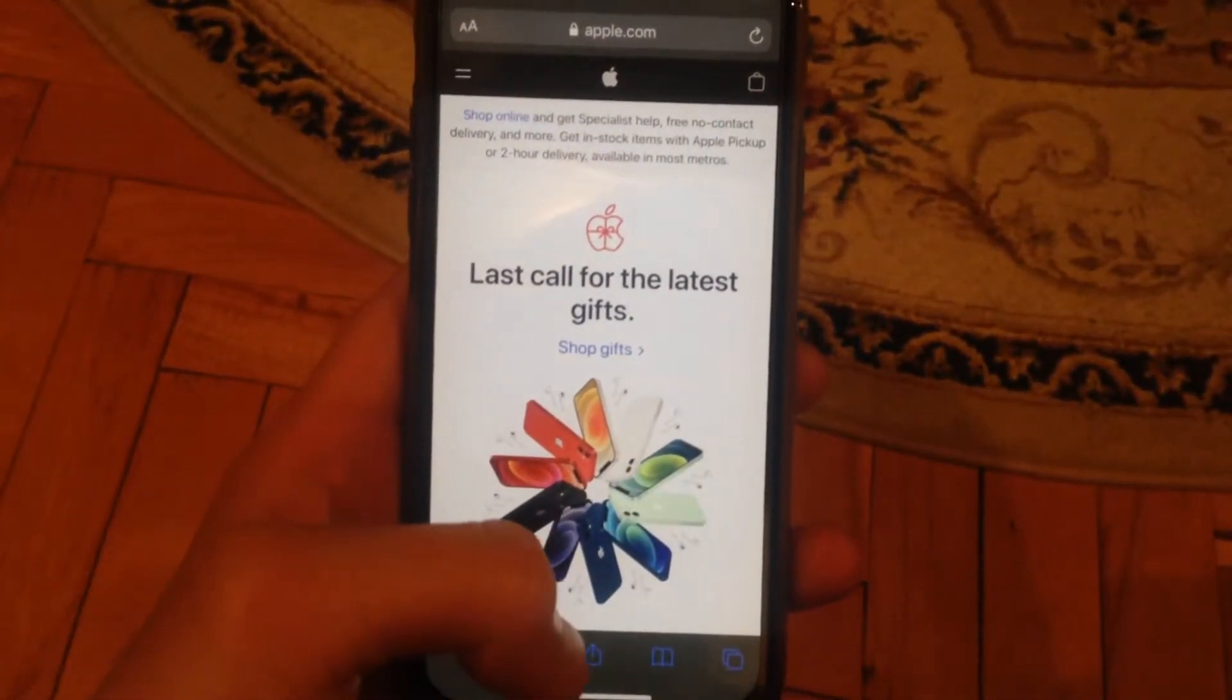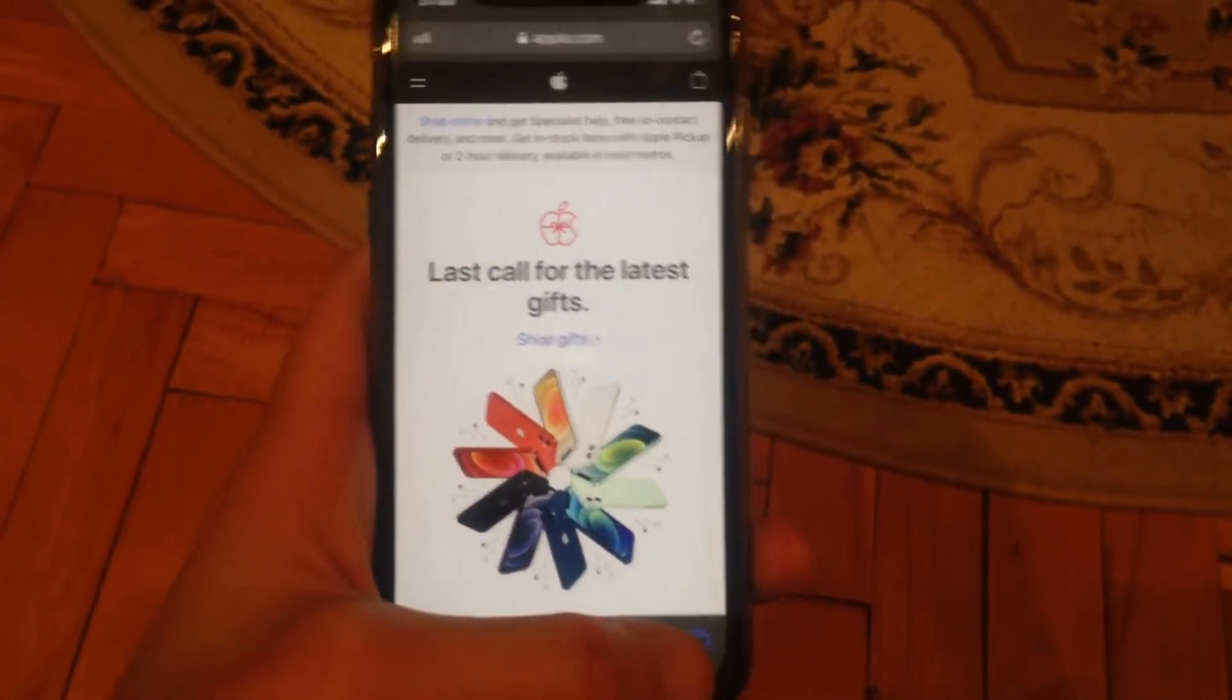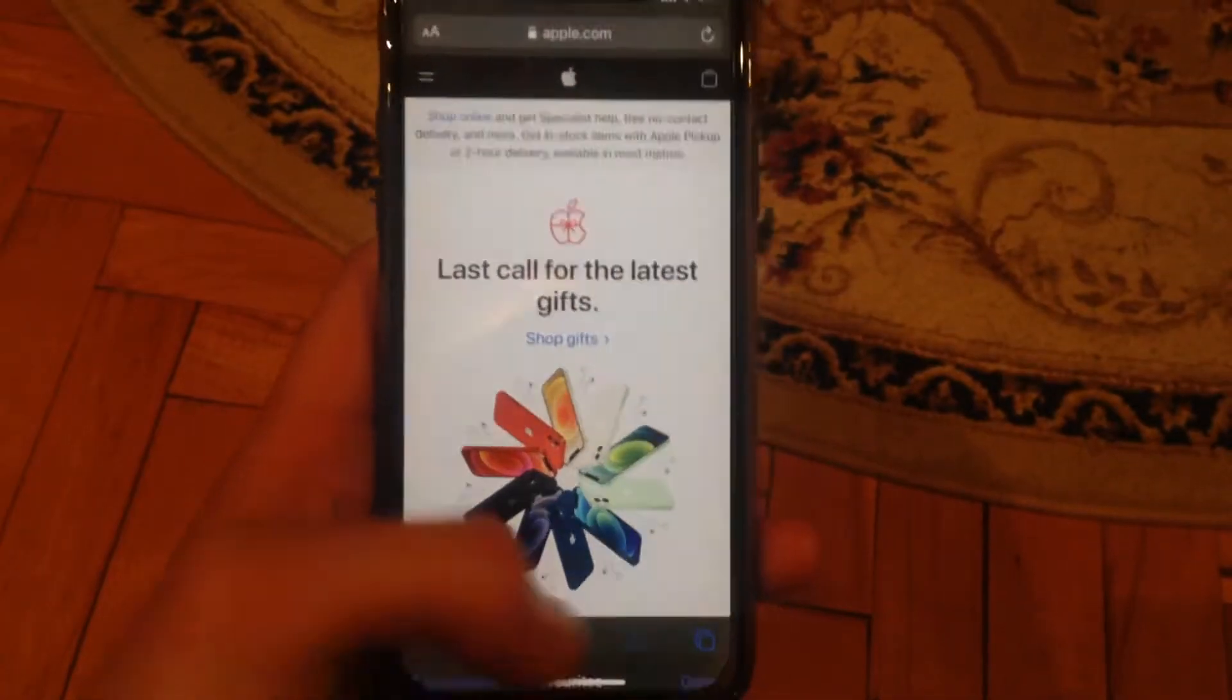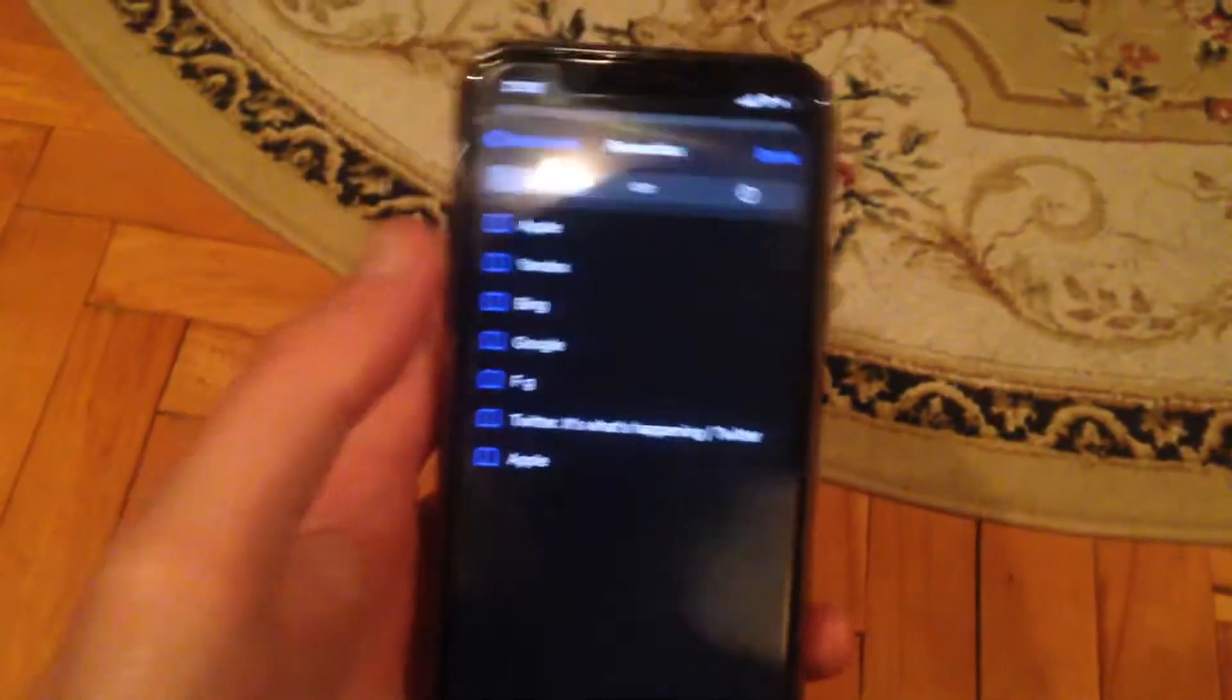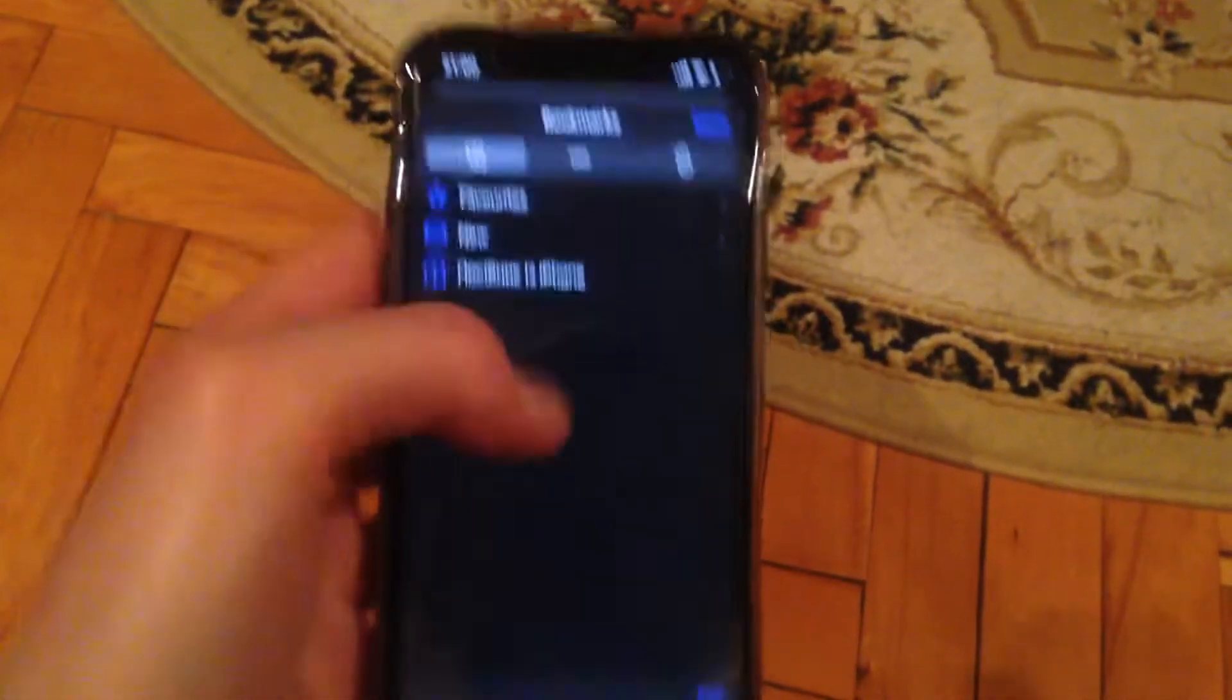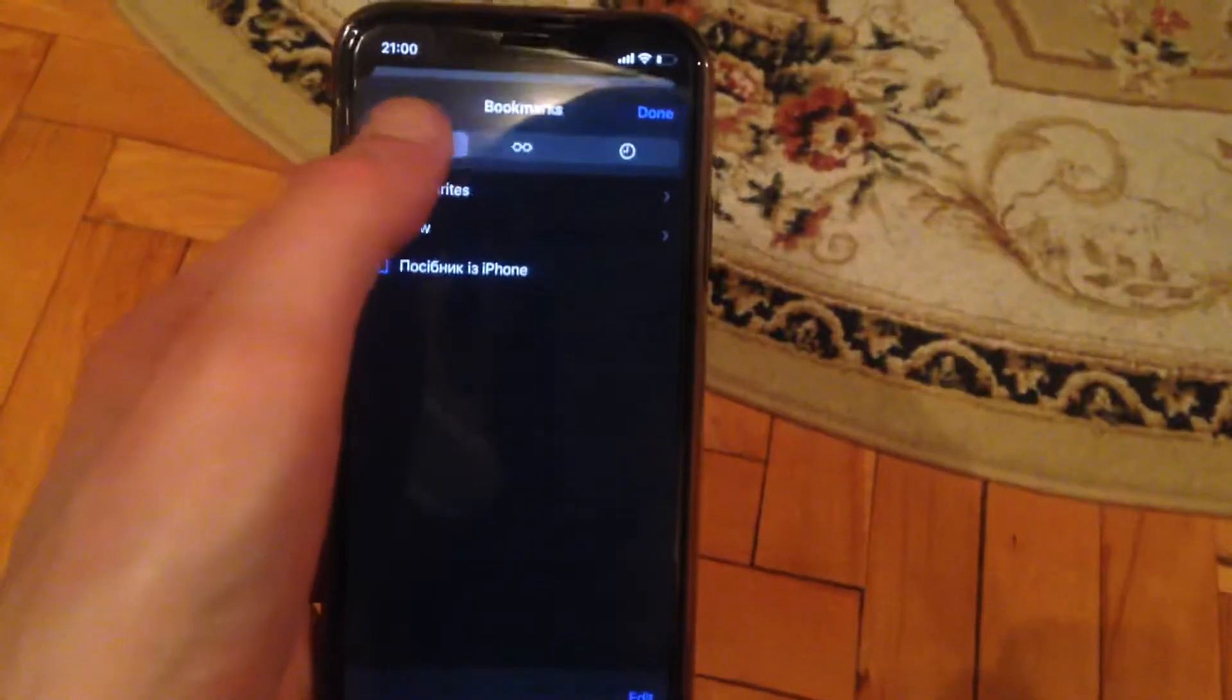After you open it, just go to history and open favorites from here. You need to go to bookmarks.